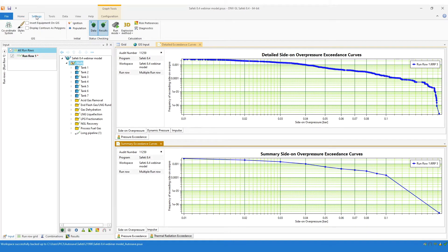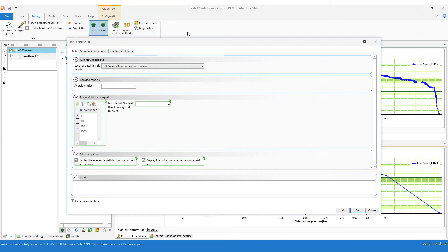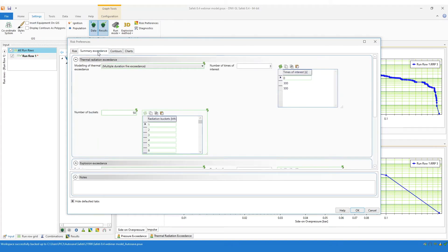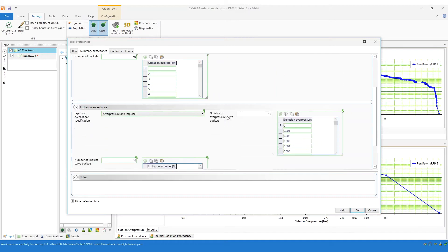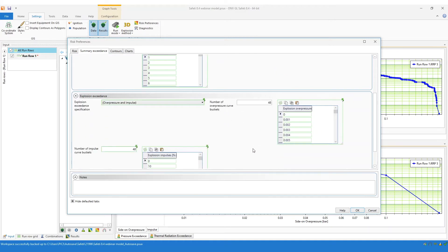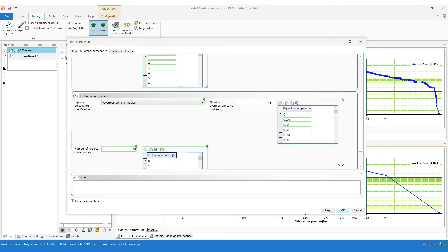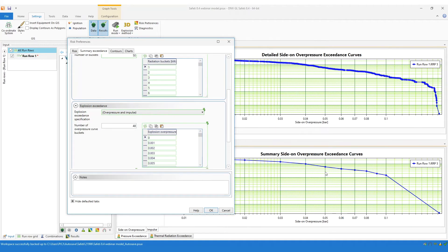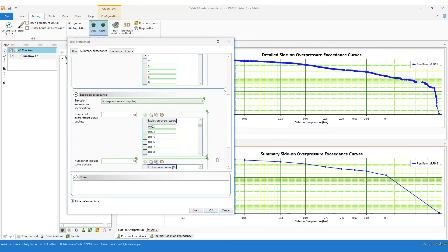You can do this by going to the Settings tab and going to Risk Preferences, then going to the Summary Exceedance tab on the Risk Preferences. You will see the definition of buckets for the radiation, overpressure, and impulse exceedance curves. In this particular example we're looking at the overpressure exceedance curves, and you can see in the overpressure buckets that we have a bucket at 0.1 bar and then the next bucket is at 0.2 bar, with no buckets in between those two points.